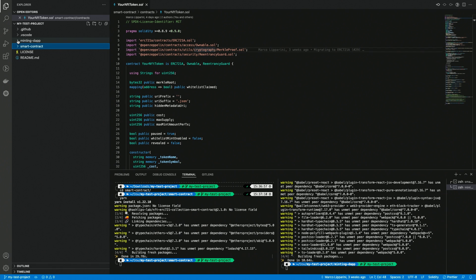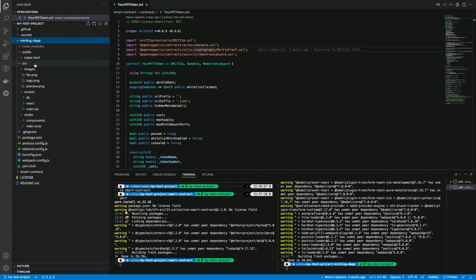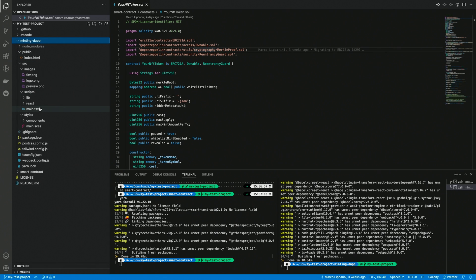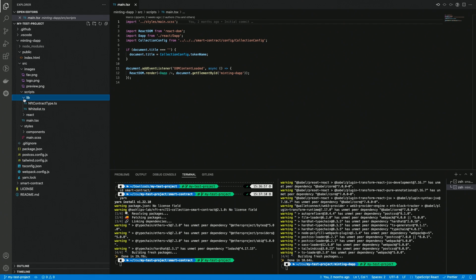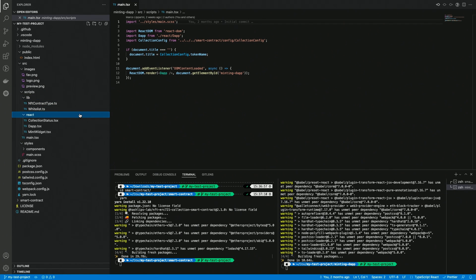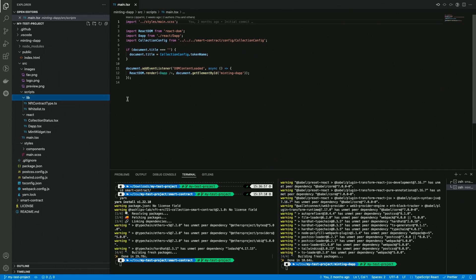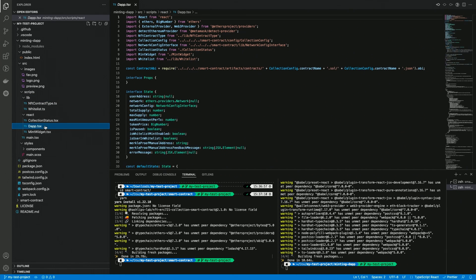As we can see from the main.ts file, the DAP is using the same exact configuration file as the smart contract. That's why you won't find any configuration data inside the minting DAP folder. In the scripts folder, we also have a couple of subfolders: lib, which contains some utility code, pretty much like the lib folder from the smart contract, and react, which contains some react components used by the DAP. Of course, the main component is the DAP one, which is managing the state of the app, and it's also using the other components. This way, we can split the code into multiple parts.